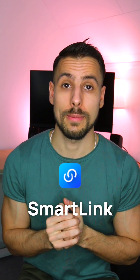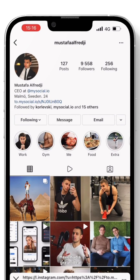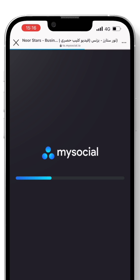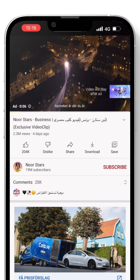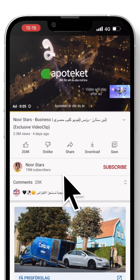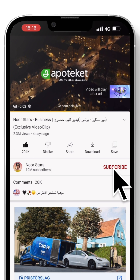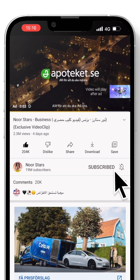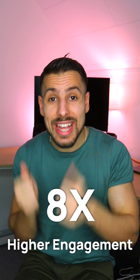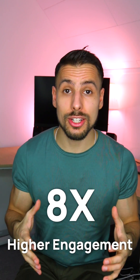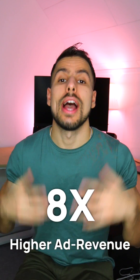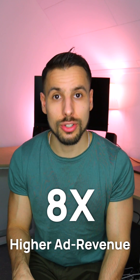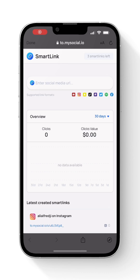We made it really easy to solve this problem with smart link. Whenever people click on your smart link, they open your page directly in the app where they are already logged in. This means they can like, comment, engage, and see ads — so you get eight times higher engagement, conversion to followers, and revenue from all external traffic.